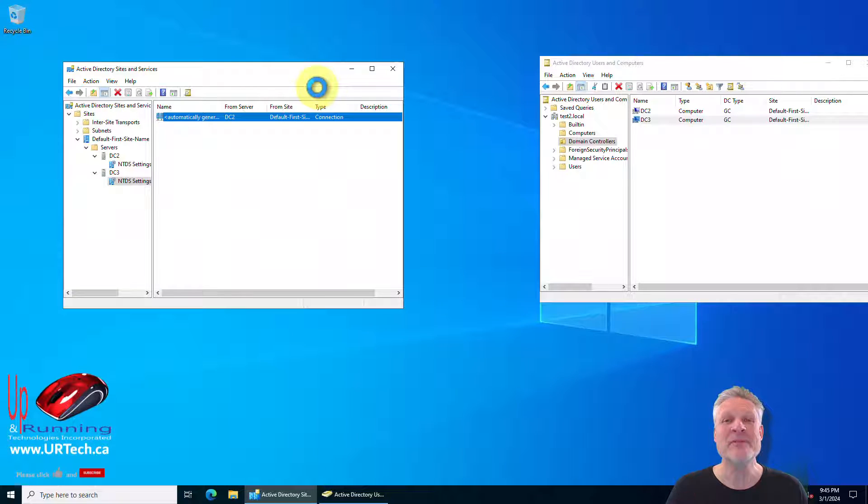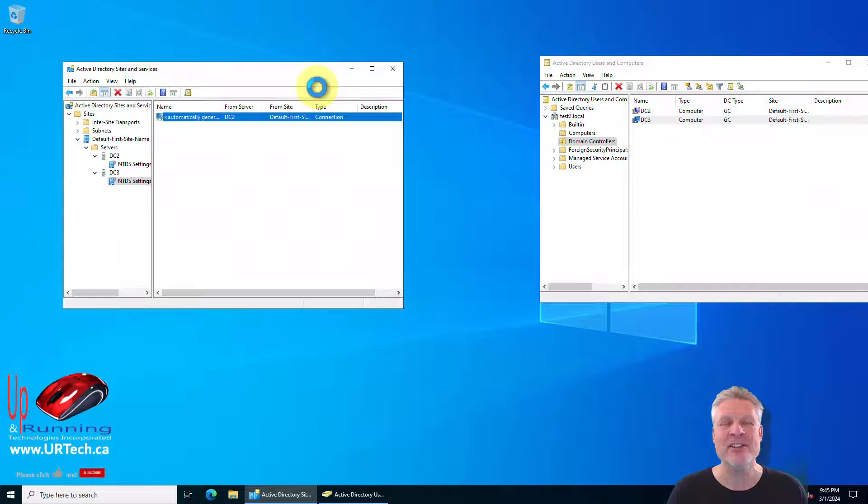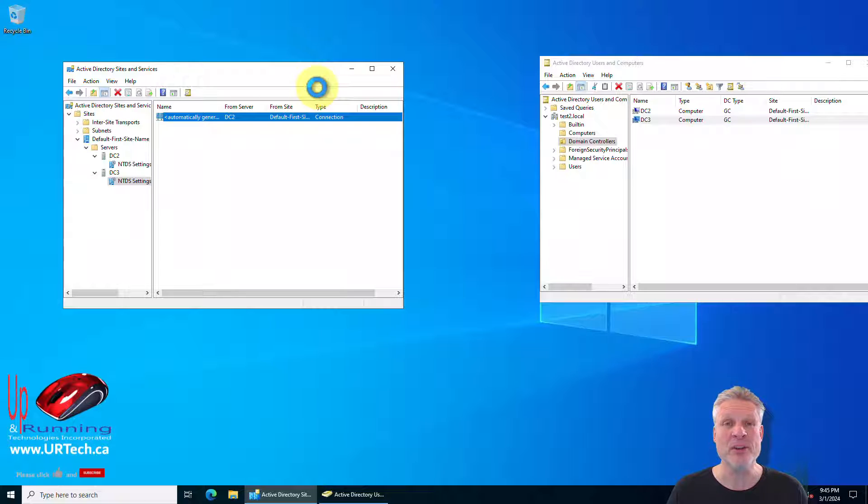Our next video will be how to properly remove a dead domain controller from your Active Directory. And it's more than just going into users and computers and dumping it.